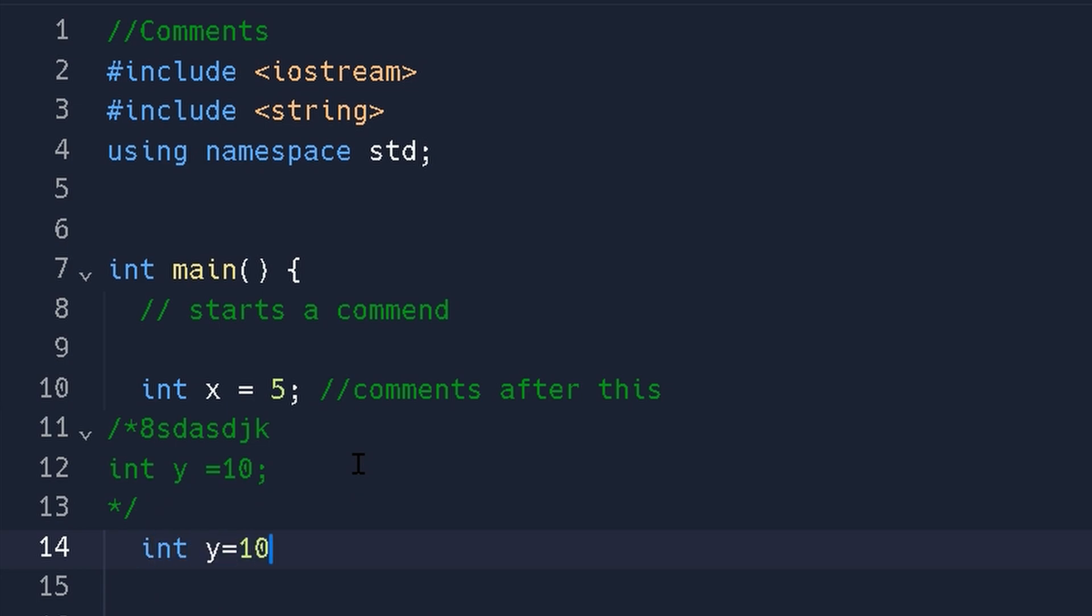So now we can start coding again. And that's pretty much it for comments. You have single line comments, multi-line comments. I love these. It's great for explaining programs. Use them all the time and you should too.